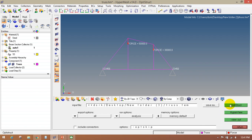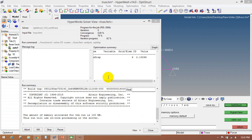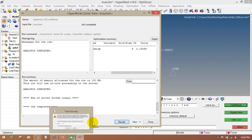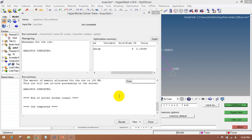Then go to the analysis page, OptiStruct, and run again. Now in the model, you will find in the message log that the analysis has completed. To view the results, click on results. The software will open another window — HyperView. In HyperMesh we set up the problem as the preprocessor, and for post-processing HyperMesh opens HyperView. It will take some time to load.